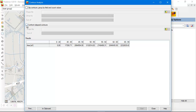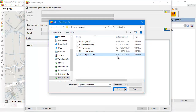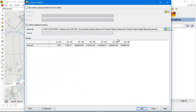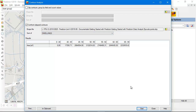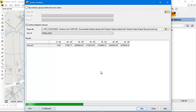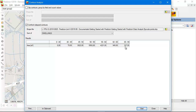You can select a shapefile — for instance, a zip code point file. This is a shapefile with points in it, and every point has a number of people and a number of dwellings attached to it. I open it, and then you can count the number of dwellings. I click start, and here you see the number of dwellings exposed to noise in 5 dB noise classes.